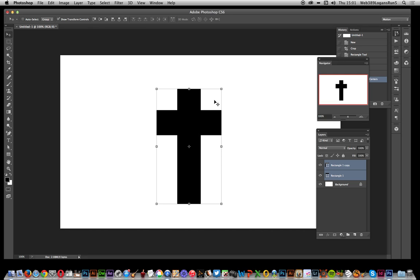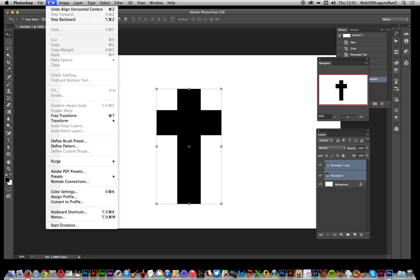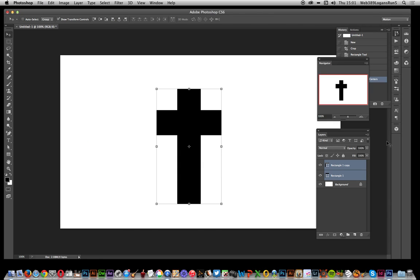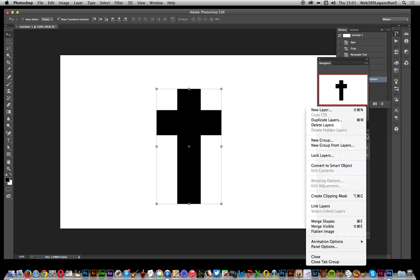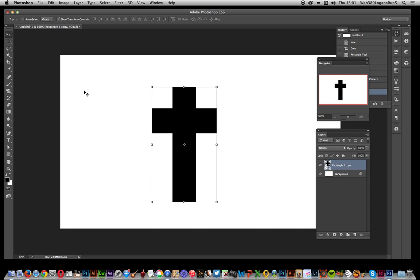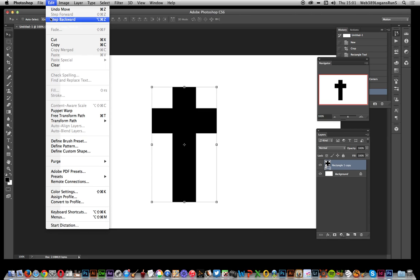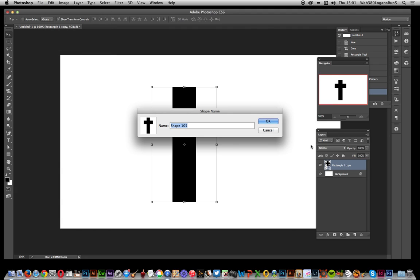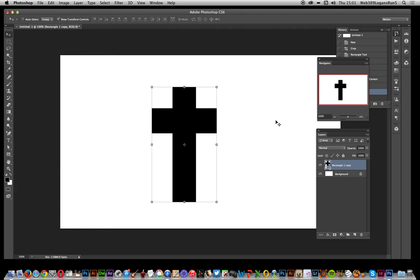Once you've done that, just go up to Edit. Of course, Define Custom Shape is not available, so first thing you have to do is go over to Merge Shapes. You've got the Shape Merge there. Now you go to Edit and Define Custom Shape, and there you have it saved as a custom shape.